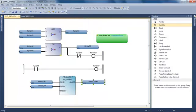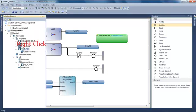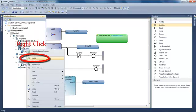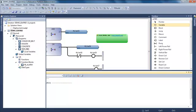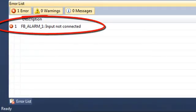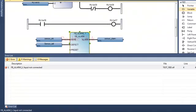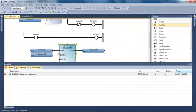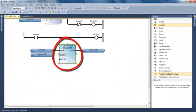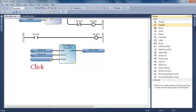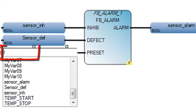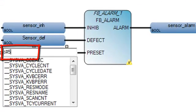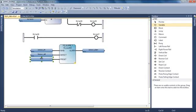I'm going to compile my program to check that there's no syntax error. Of course, I have one error on the FB alarm function block because one input is not connected. So I have to add one variable, and I'm going to write a constant with a time syntax.